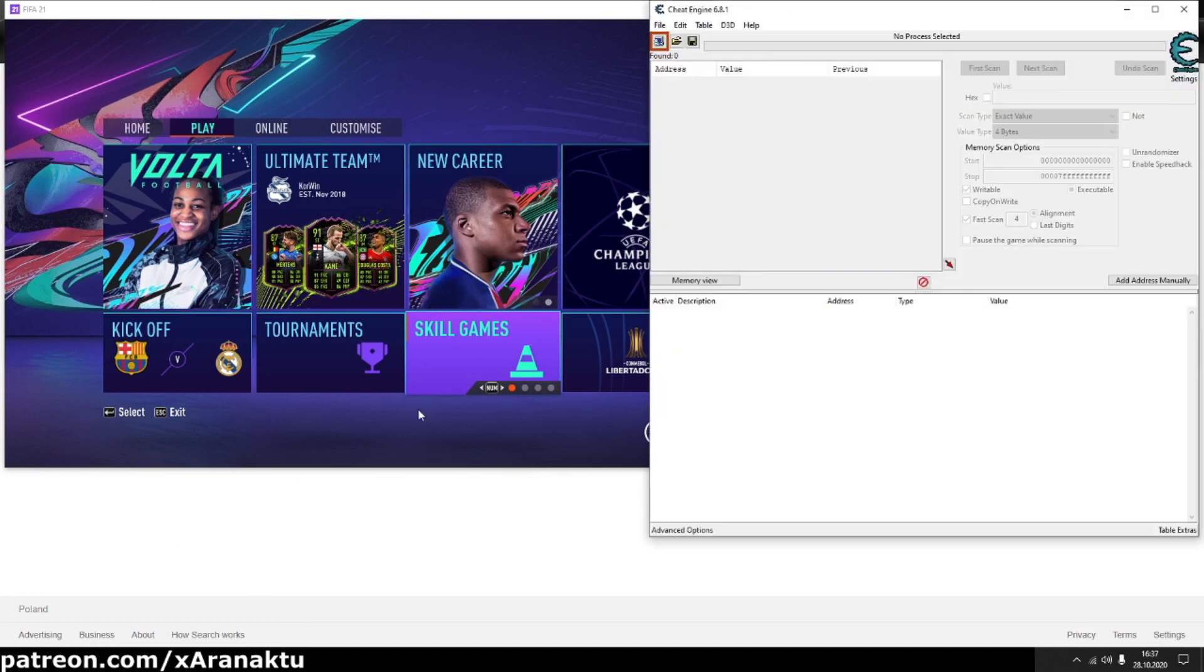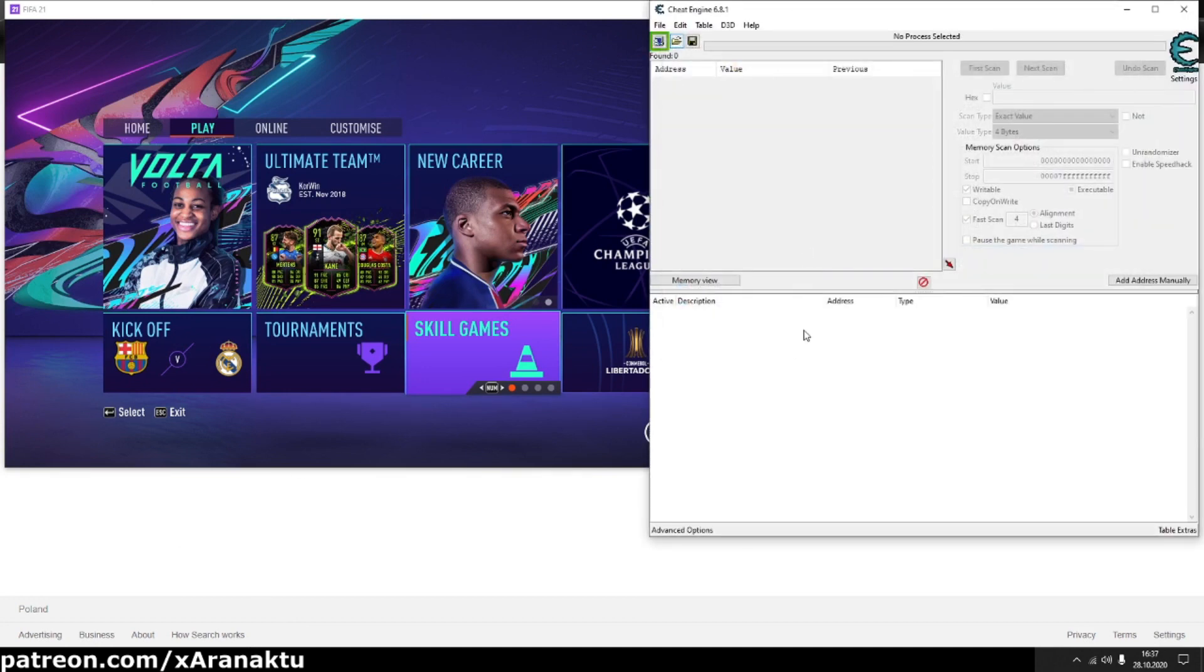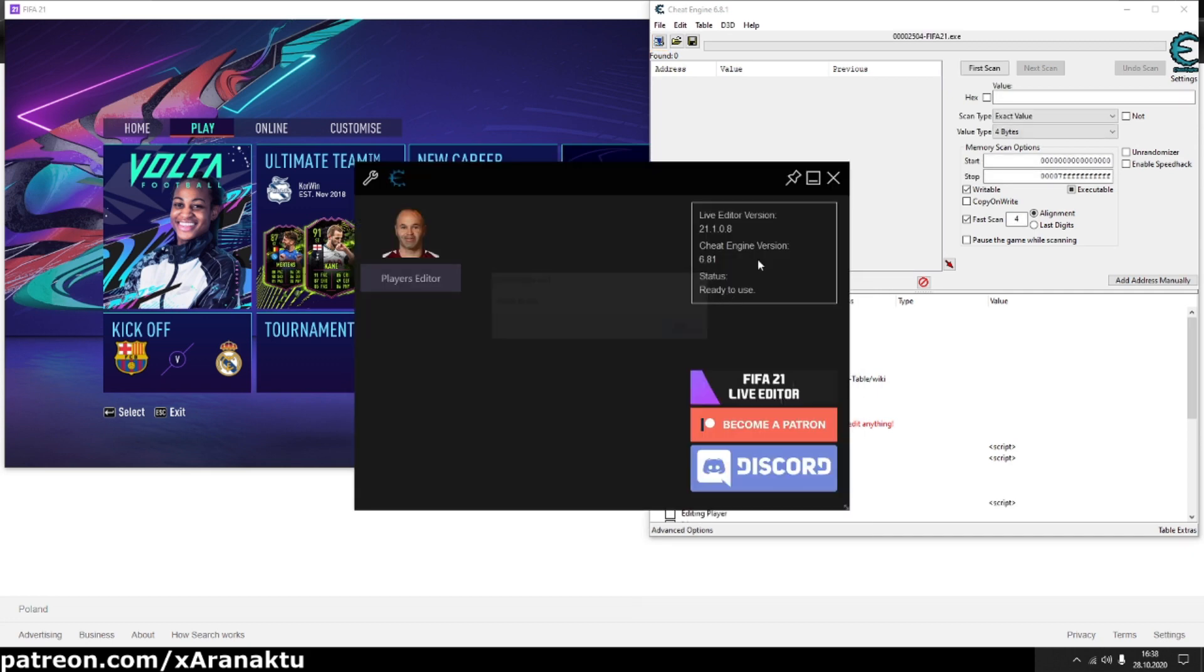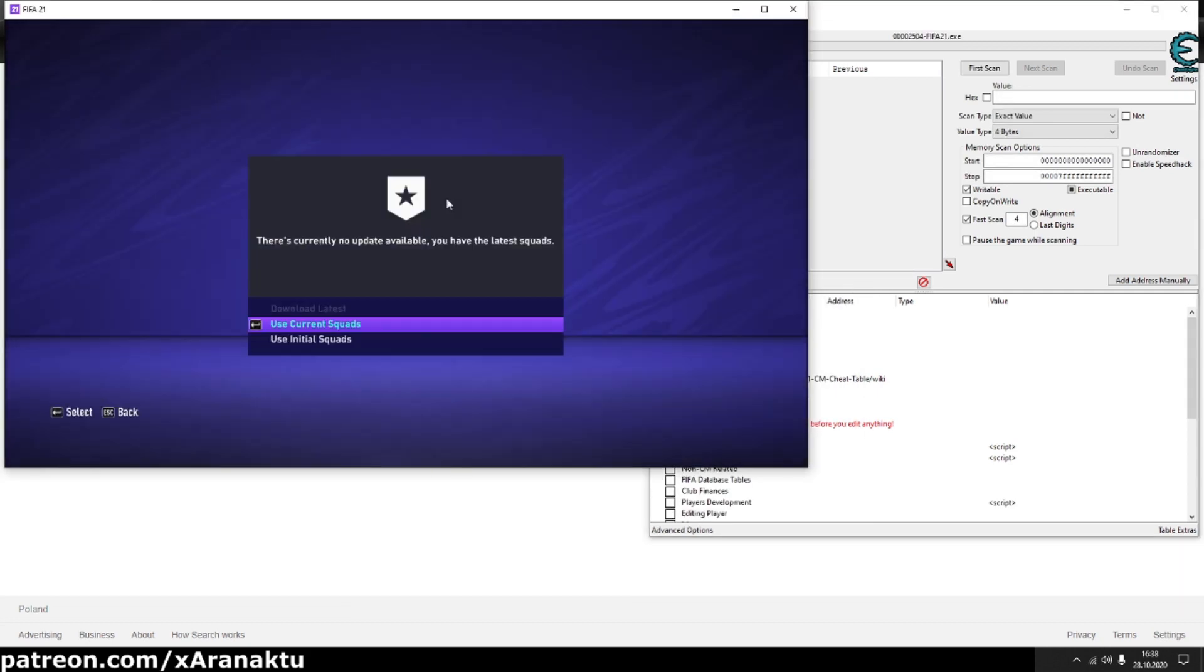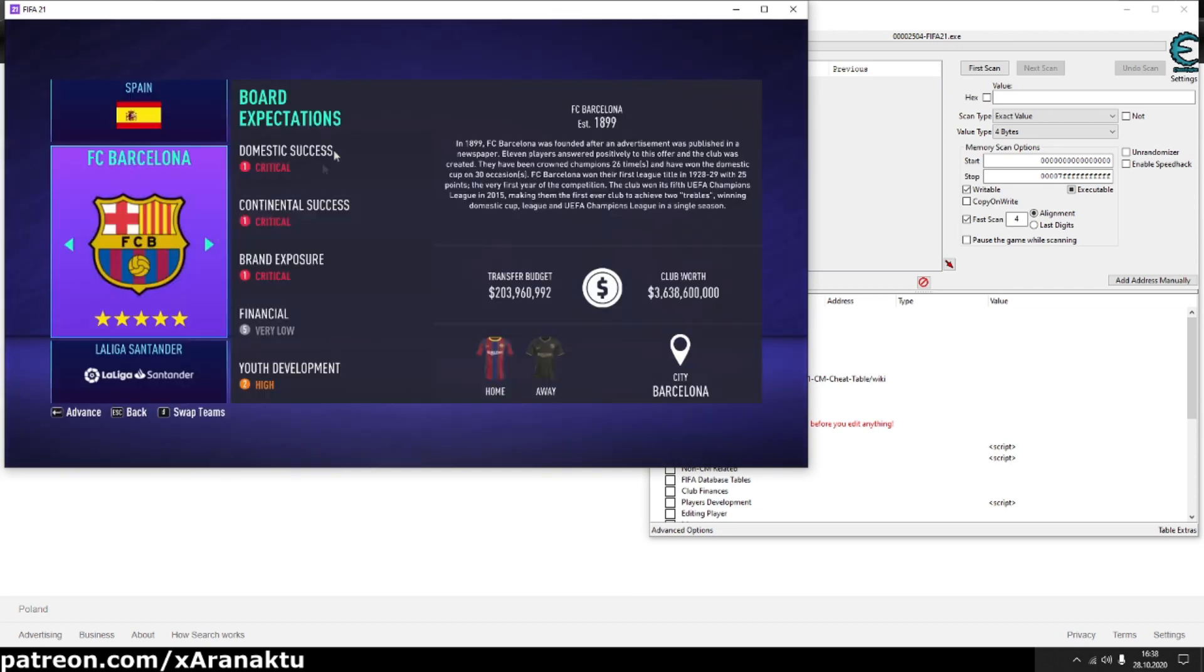First of all I'll run the cheat table. Now, I'll start new manager career.